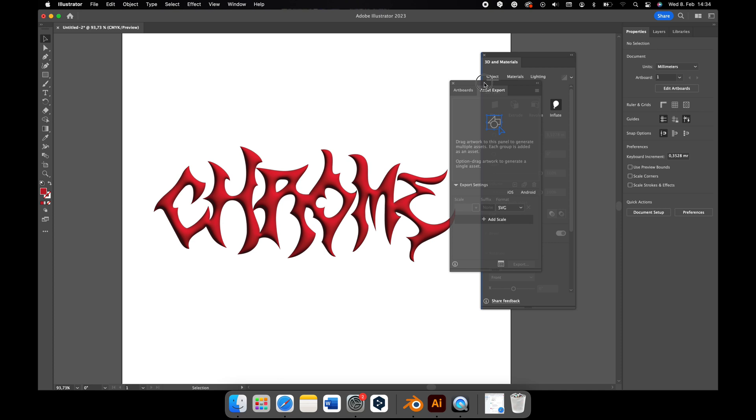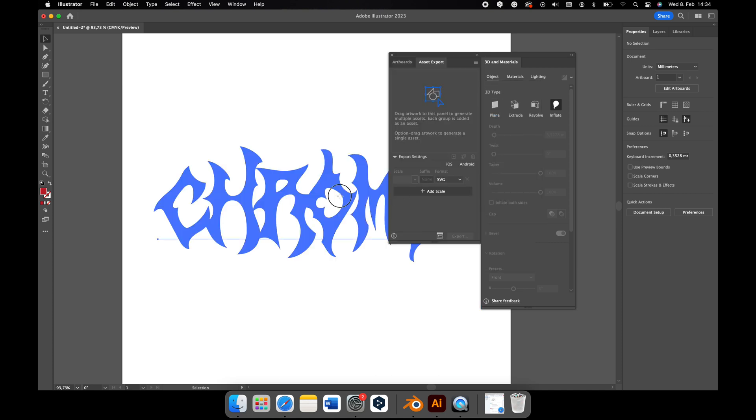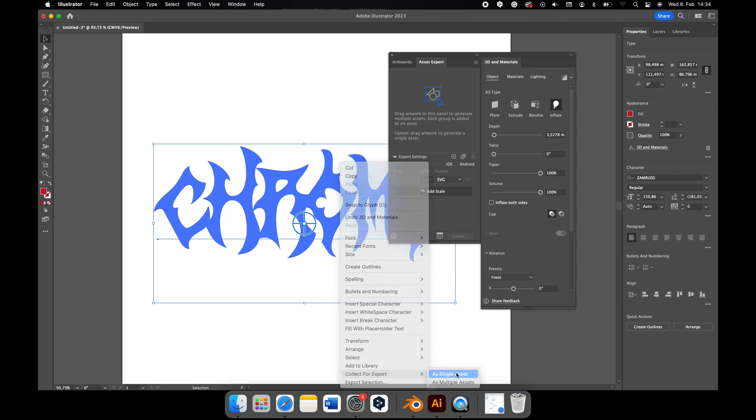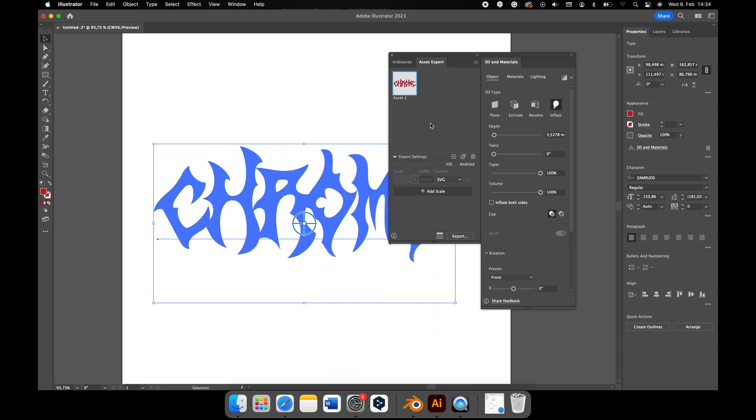Just make sure you right-click and select Collect for Export. You need to export it as an OBJ file. Also, make sure that you name it accordingly to find it in Blender.